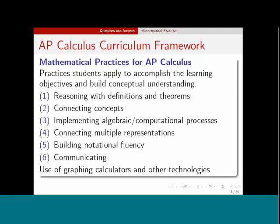Here are the six mathematical practices for AP Calculus as listed in the curriculum framework. The first is reasoning with definitions and theorems — previously a criticism was that students just memorized definitions and theorems without knowing how they're connected. So we want students to be able to actually use them. Second, we want students to be able to connect concepts, as calculus is not just a collection of disconnected ideas. Free response questions try to bring together many ideas and ask students to connect them in their answers.